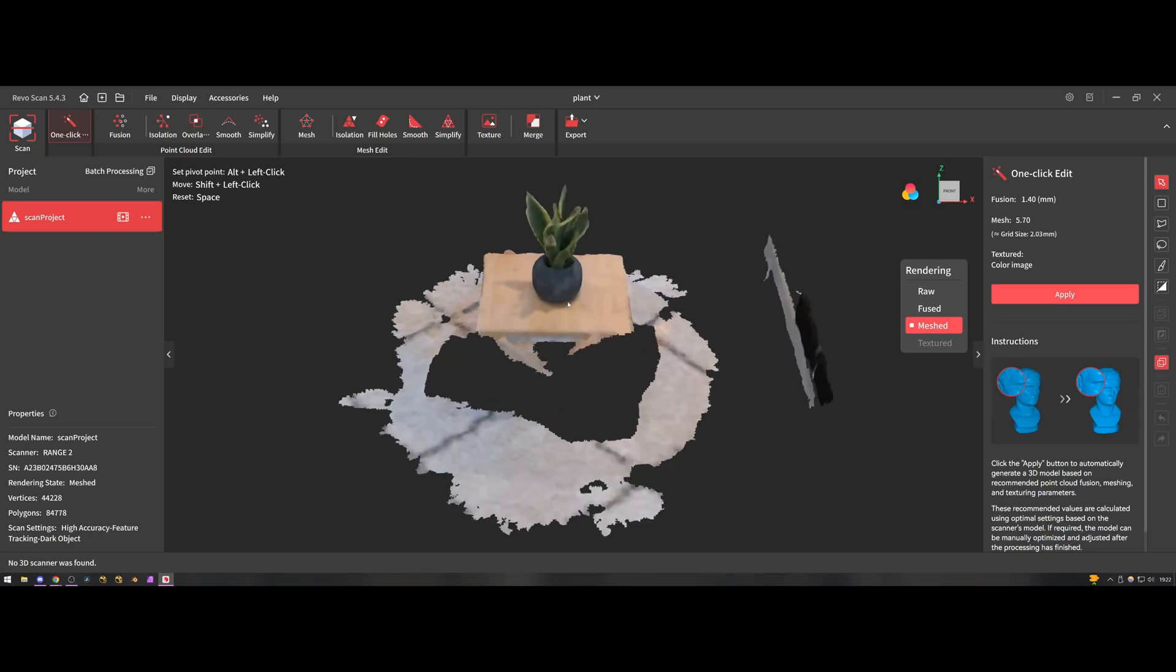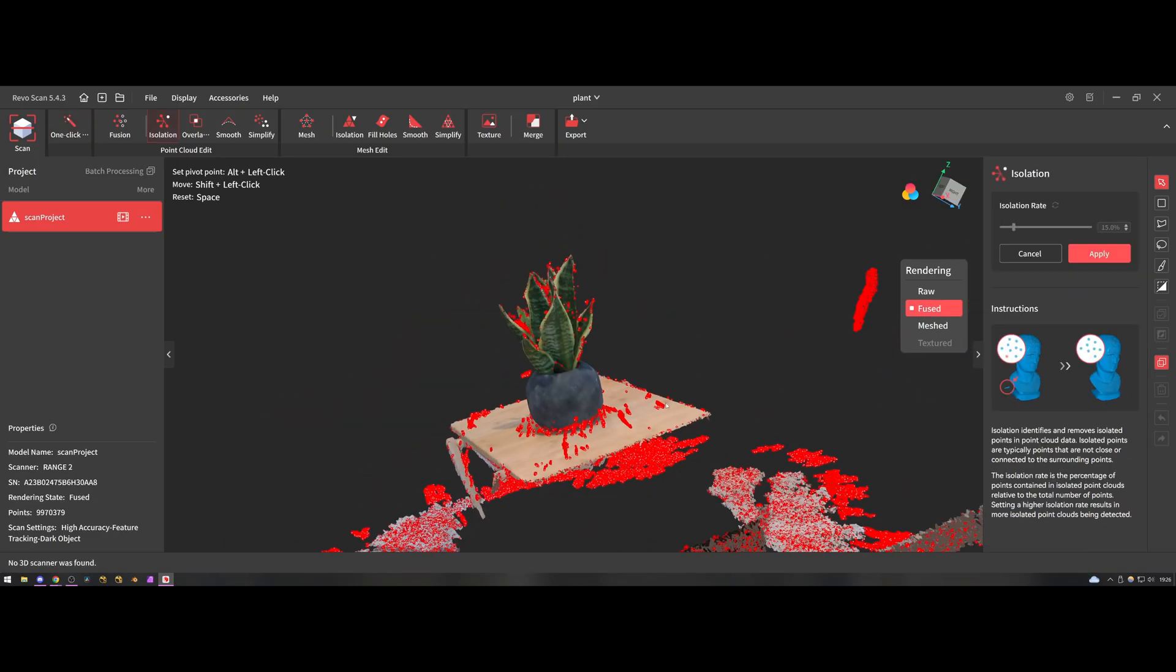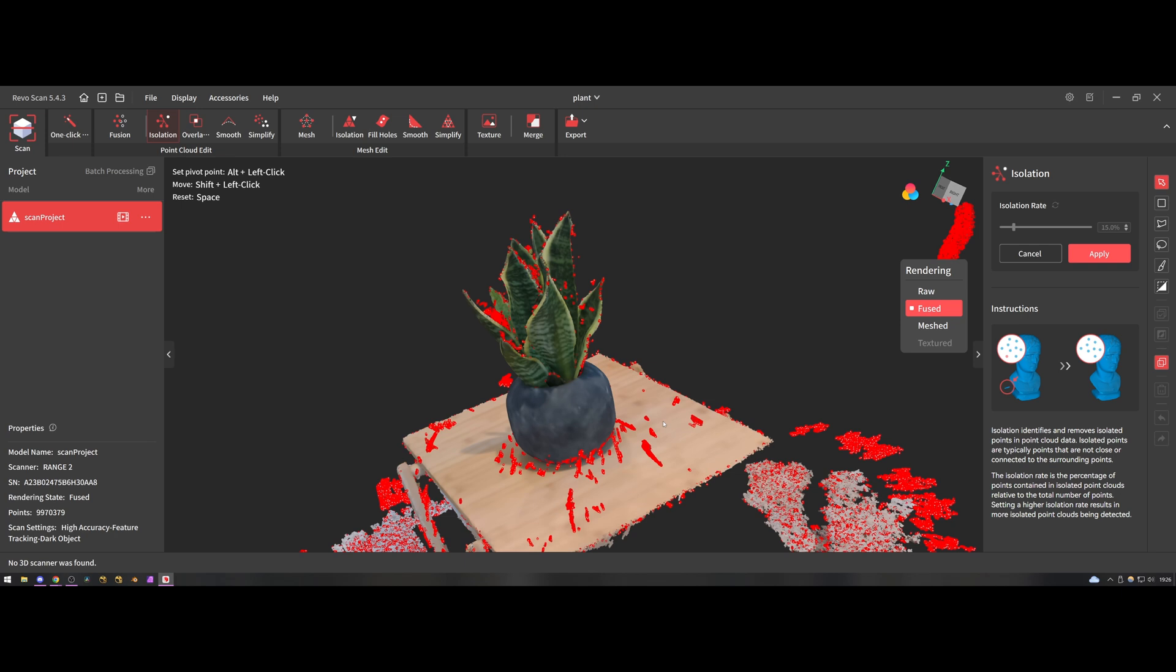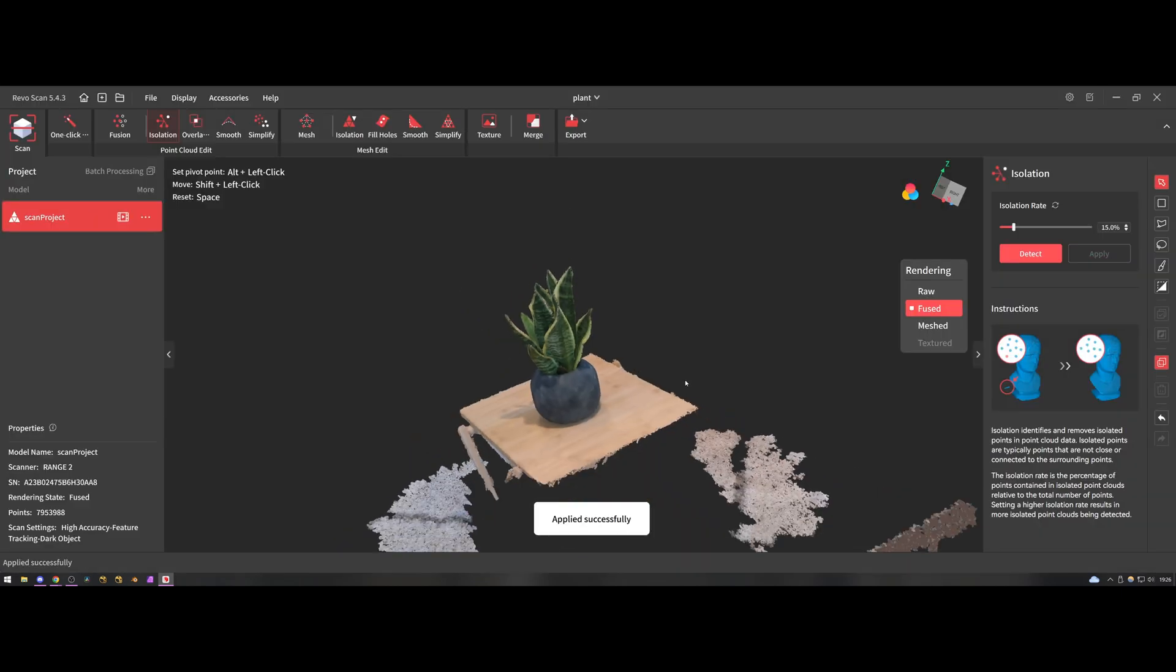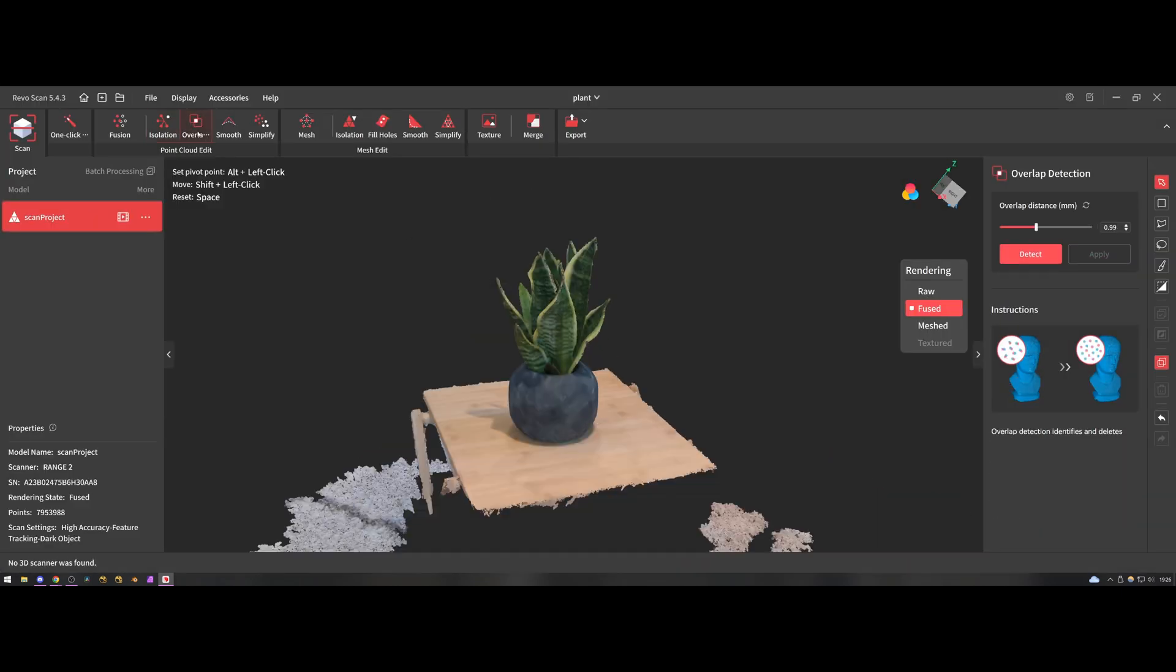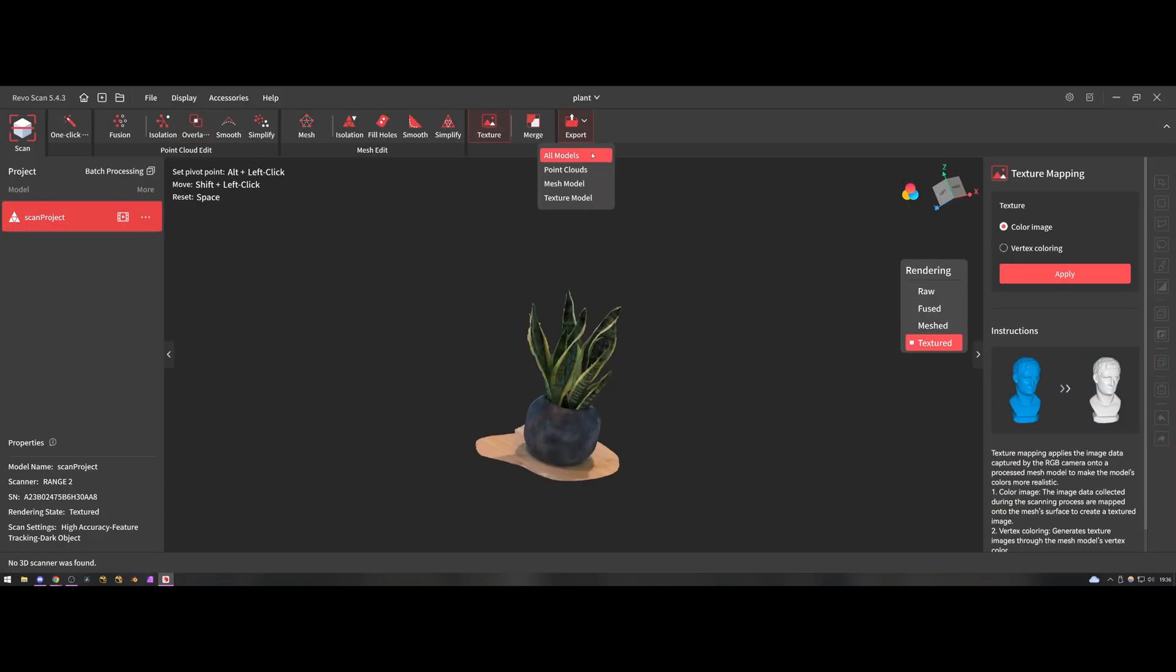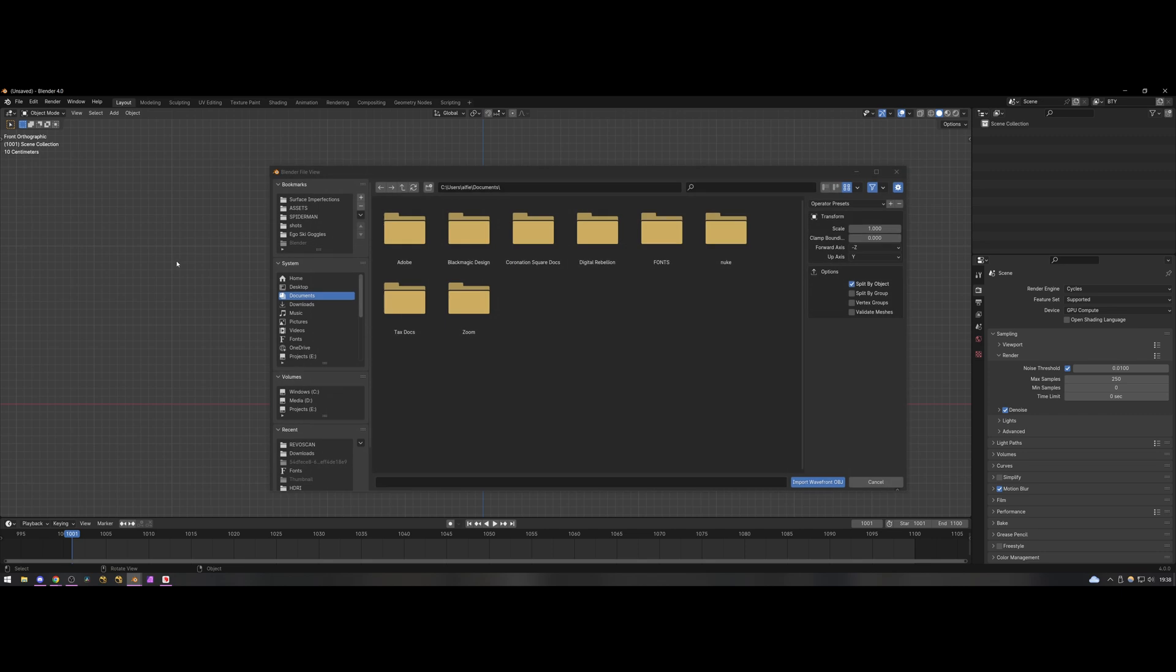Once in the software you can do things like isolating any floating geometry, removing overlapping vertices, all the kind of things you would expect to have to do to process a 3D scan, and then from here you can finalize the mesh quality and bake out the textures for use in a software like Blender which is my 3D software of choice.